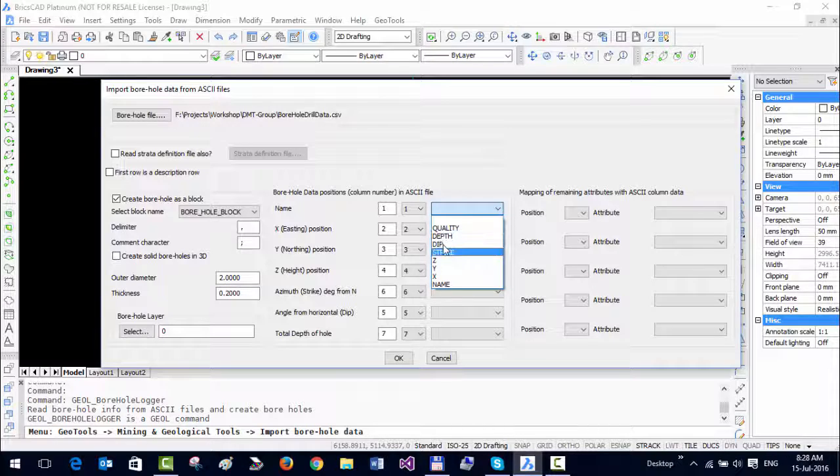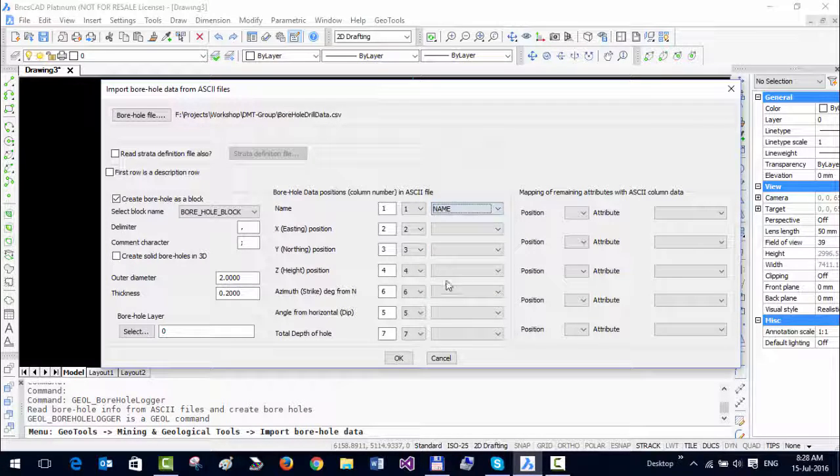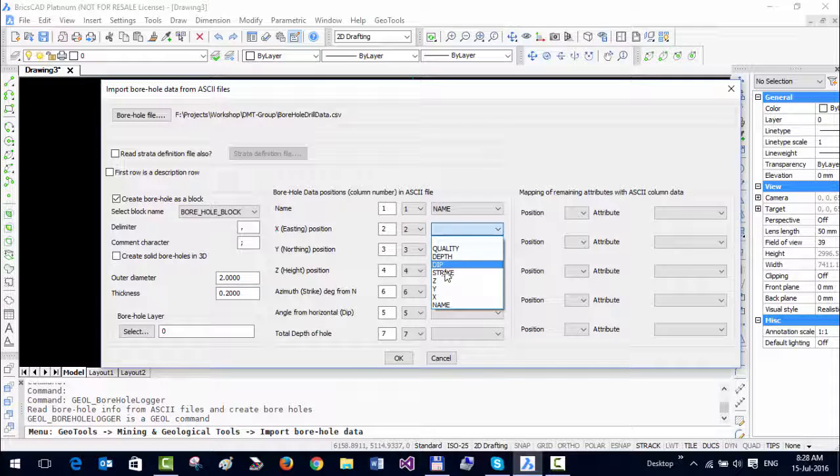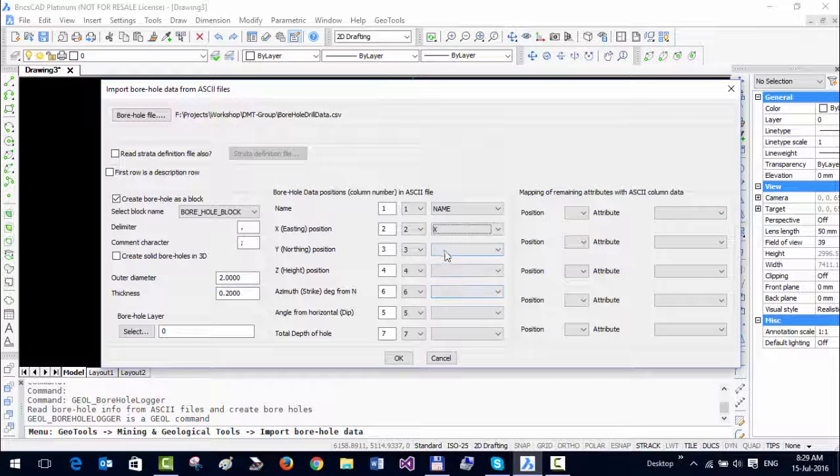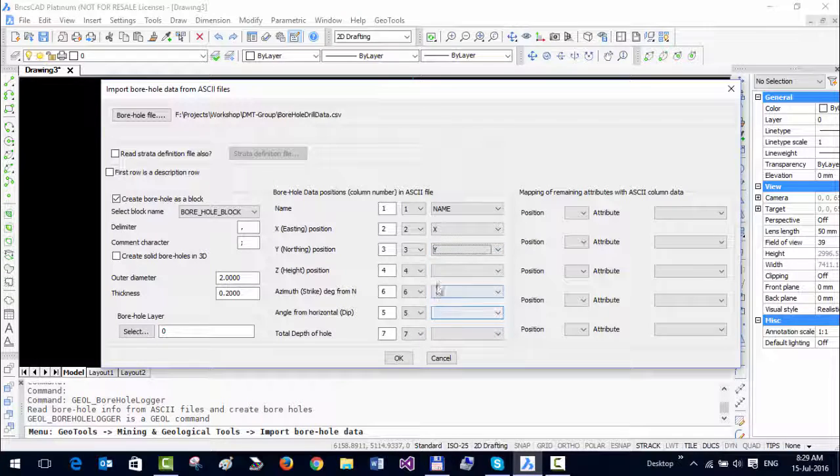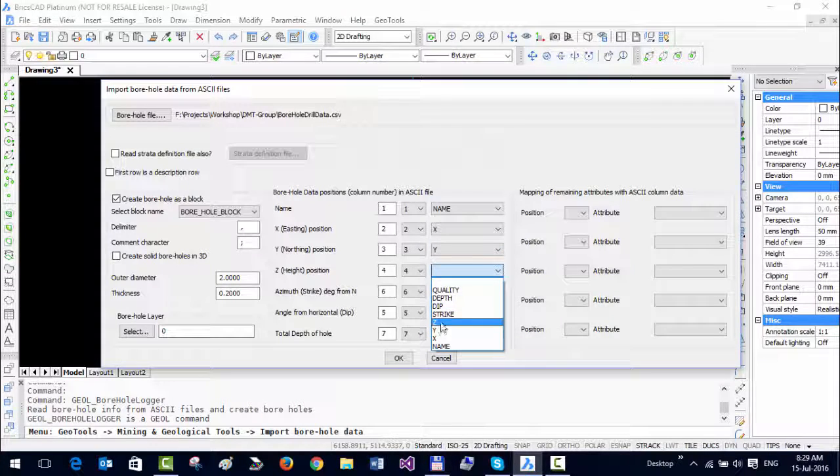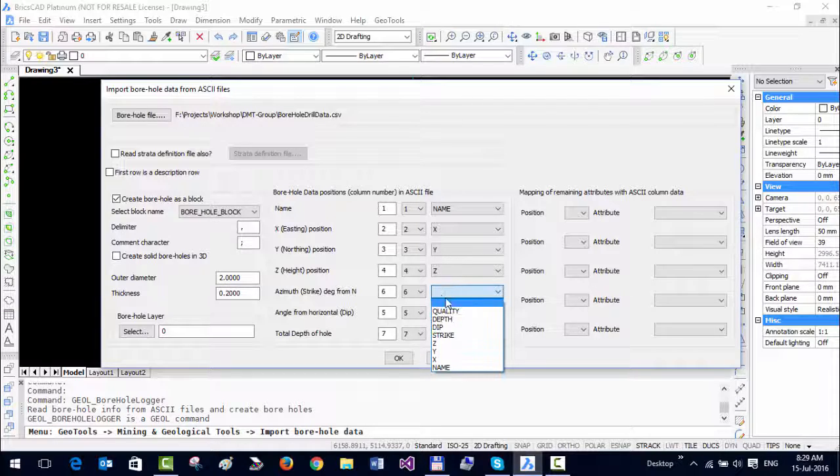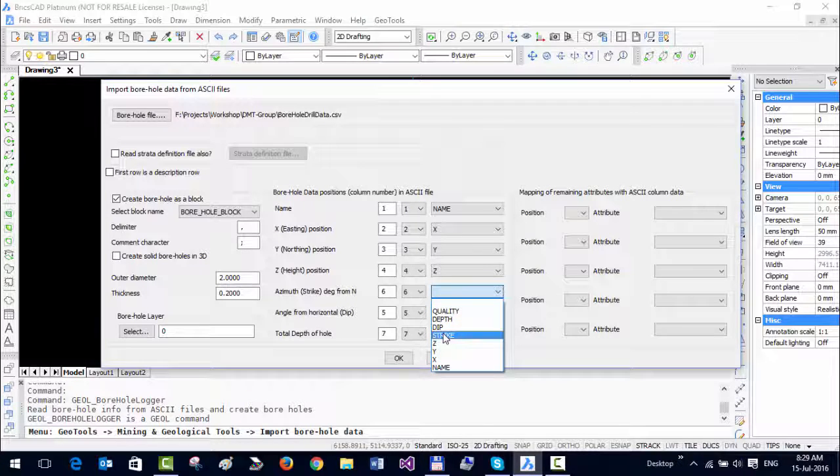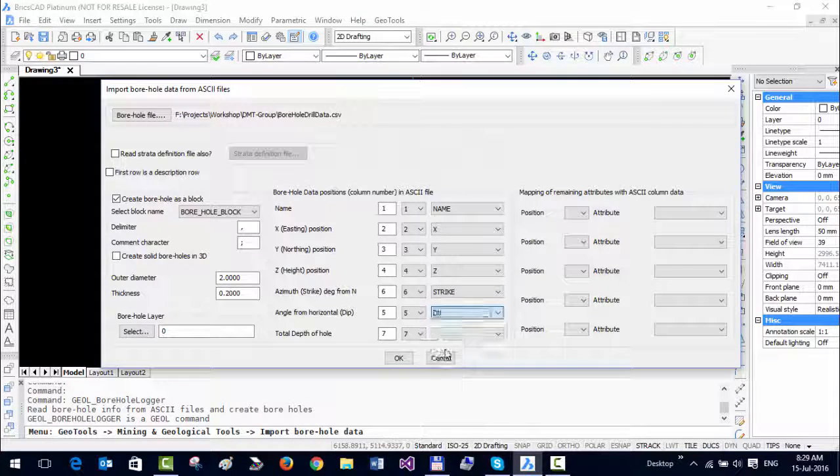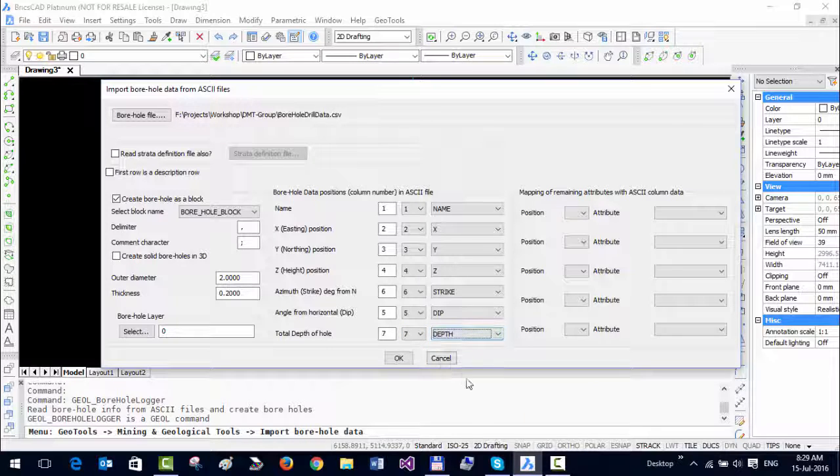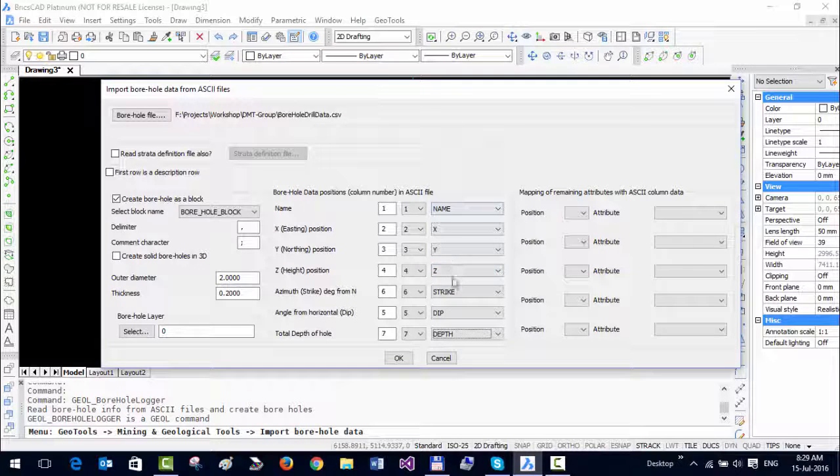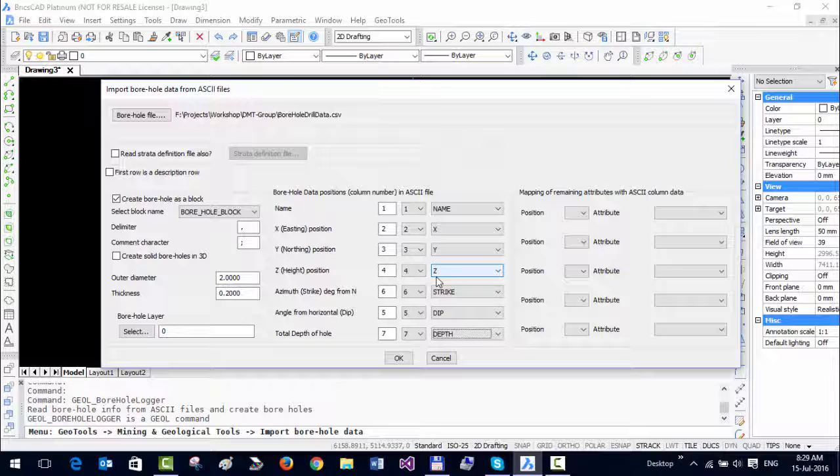But the additional thing that I need to specify is the mapping of the attributes. For name, I am going to choose name as the attribute. For easting, I am going to choose X as the attribute. For northing, it's Y. For Z, it's Z. For azimuth or strike, it's this one. For the dip angle, it's dip. And for depth of hole, it's depth. This is where you map the attributes. Again, you have to be careful to map it correctly because then you're going to get the wrong set of data.